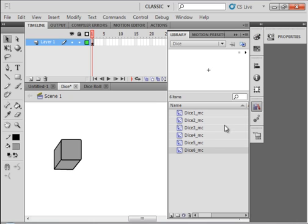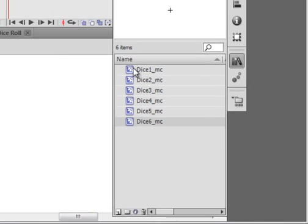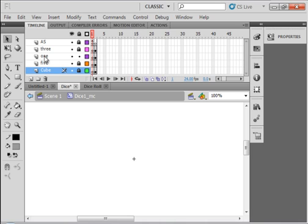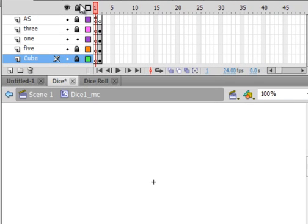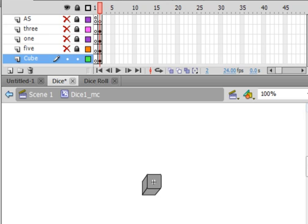I went to my library panel and I made six movie clips: DICE1_MC, DICE2_MC, down to DICE6_MC. Let's look at DICE1 for a minute. I copied that cube, made a layer called 'cube', inserted a keyframe so it would have two blank keyframes, clicked the second keyframe and pasted that cube there. I did that on all six of the movie clips, so I have a cube layer with the cube in the second frame.